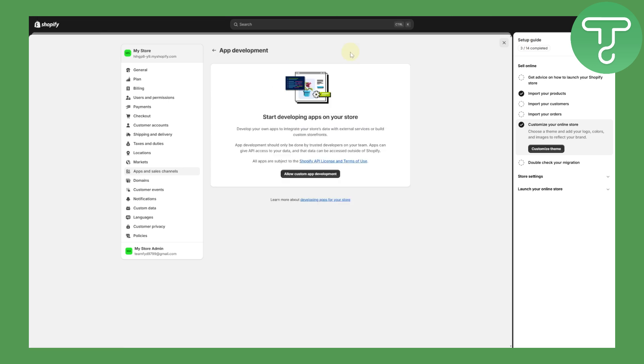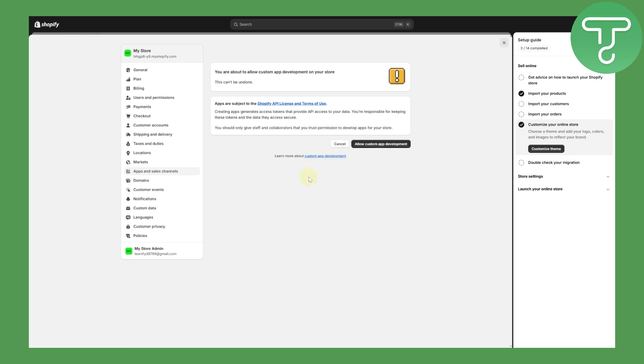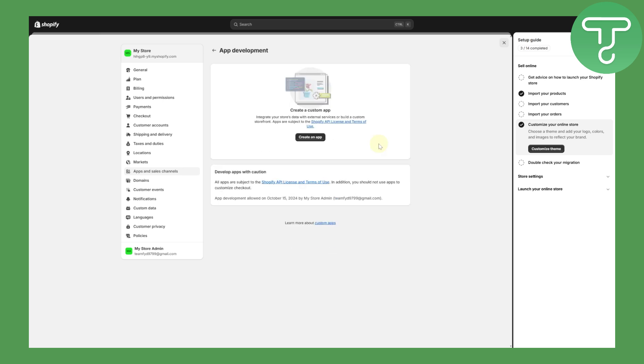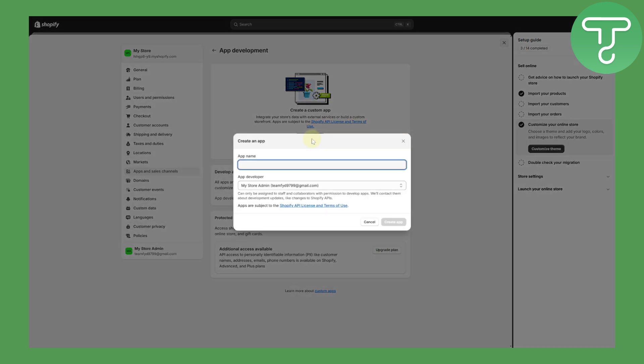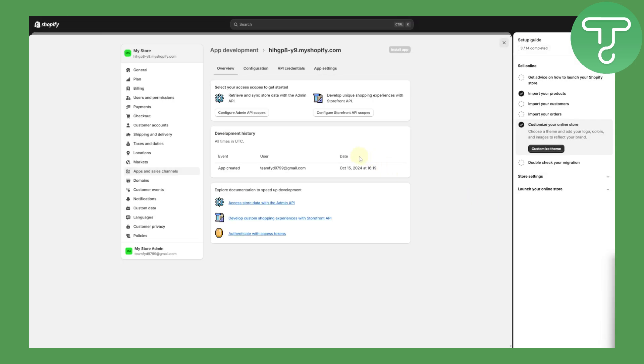Head over to develop apps and allow custom app development. Now you can see it is giving us all this information and related data. Click on allow custom app and then create an app. You can enter in here the name of the app, it could be anything. Let's just call it Pokey or whatsoever you would like.